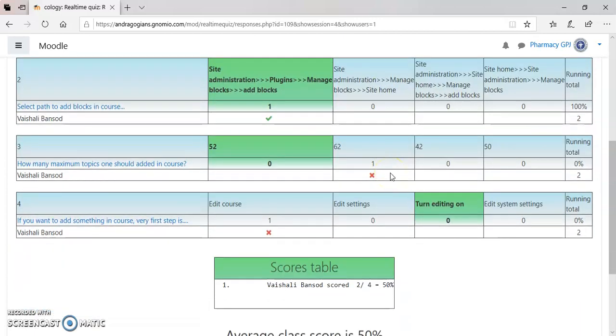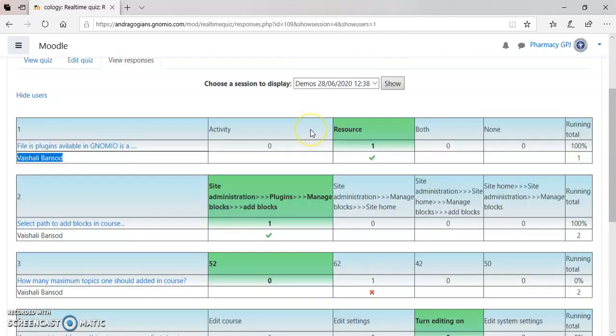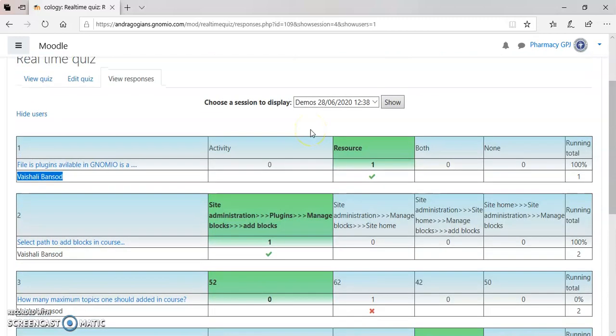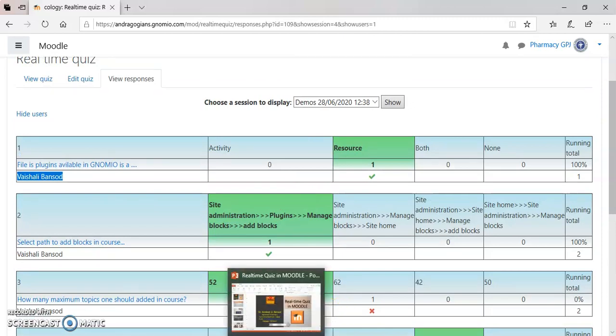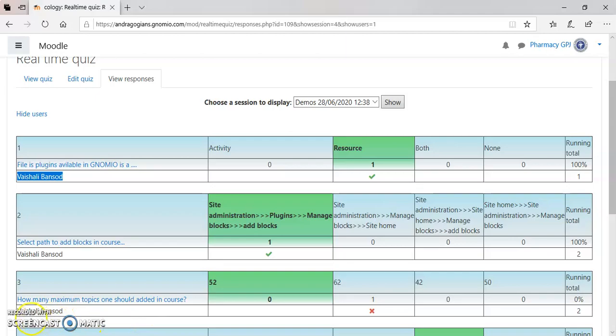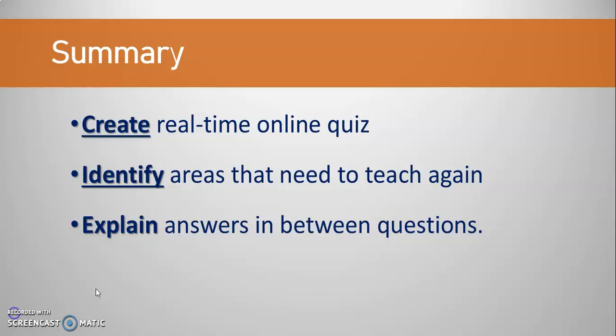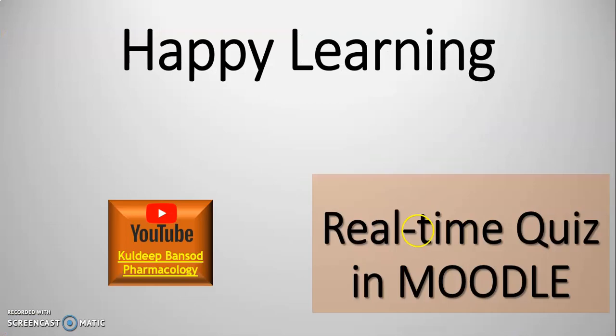In this way you can see the statistics also inside the Moodle. In this way you can run the real-time quiz inside the Moodle. You can create a real-time online quiz inside the Moodle, identify areas that need to teach again by having the statistics, and explain answers in between the questions. Because students cannot get the next question until you hit the next button. Happy learning. Thank you.